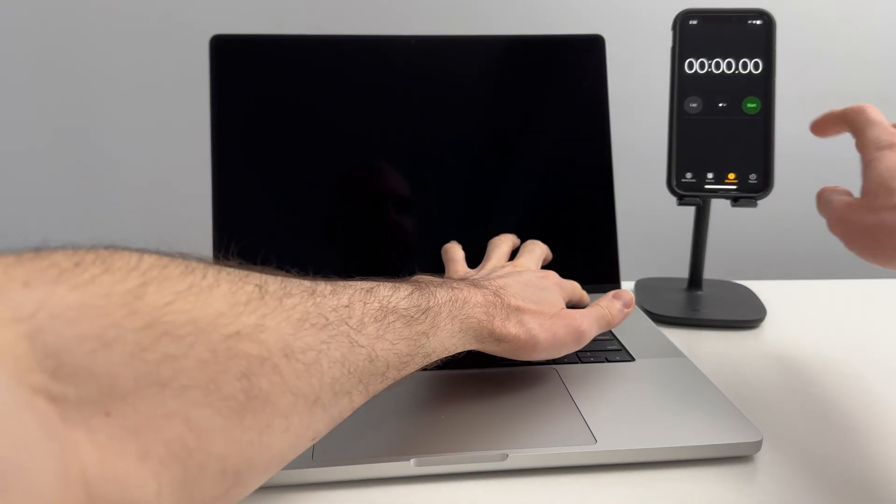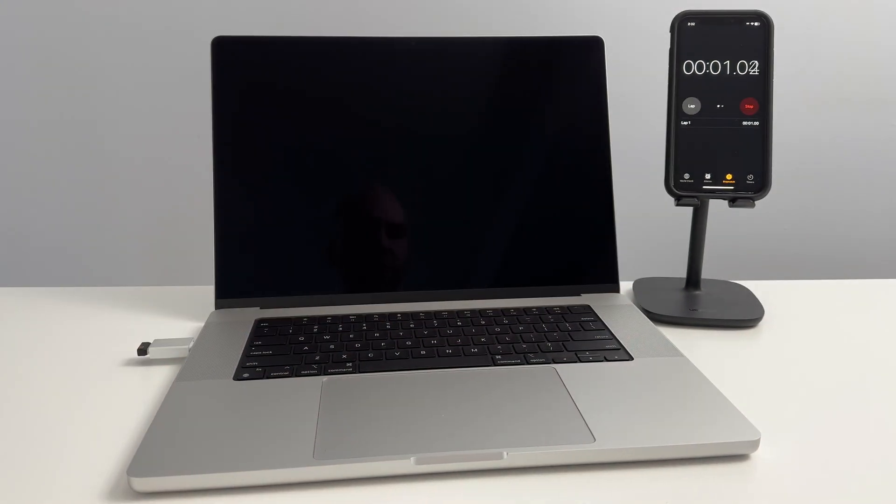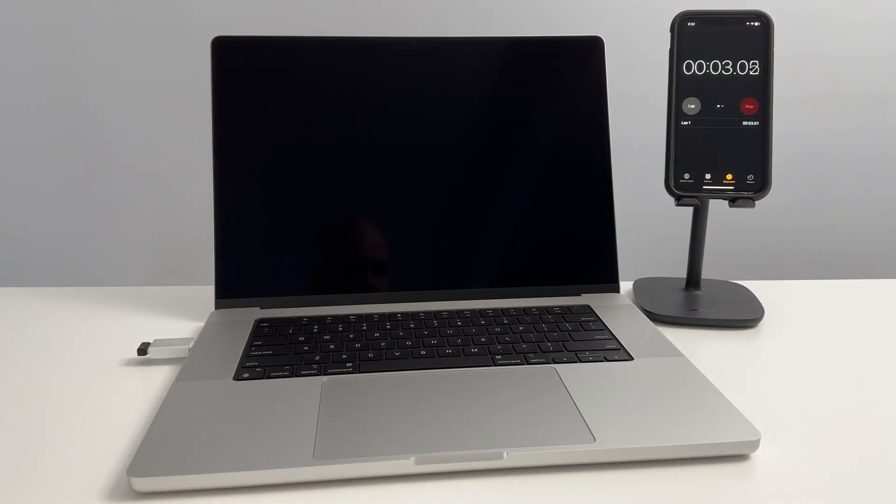Now that the initial setup is complete, let's do a boot time test from power button to login screen.